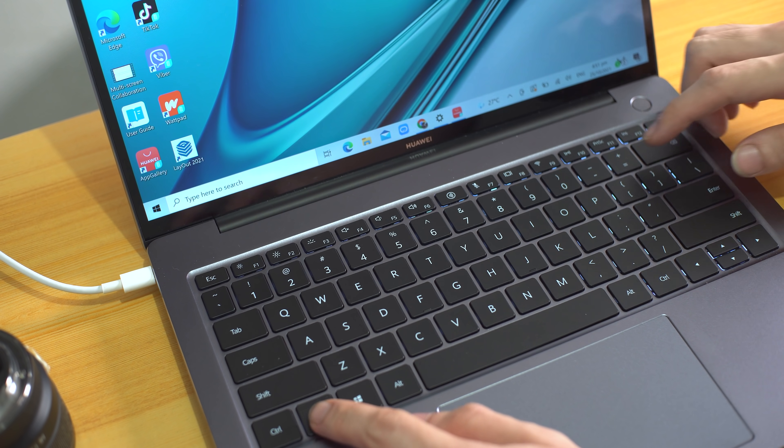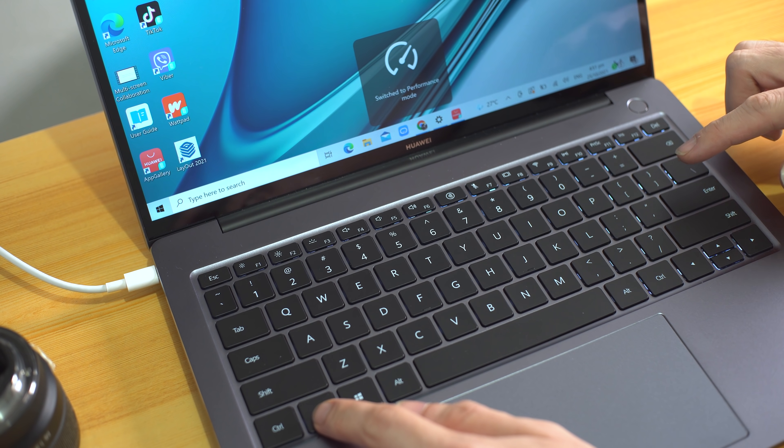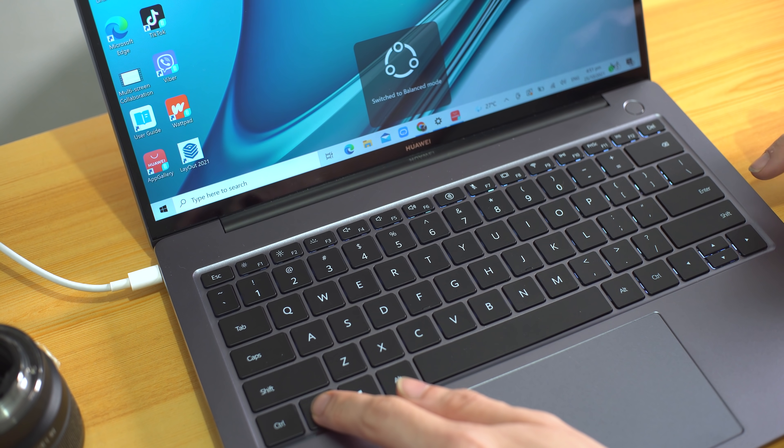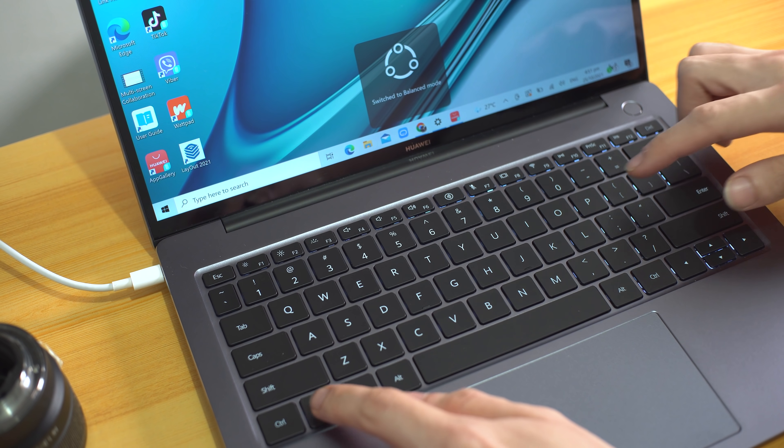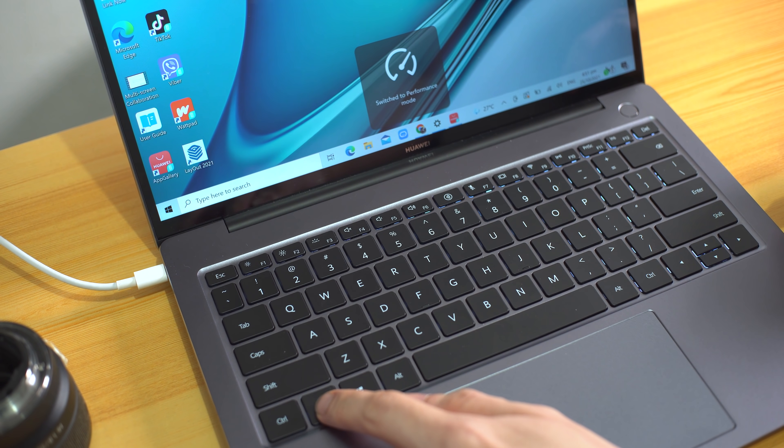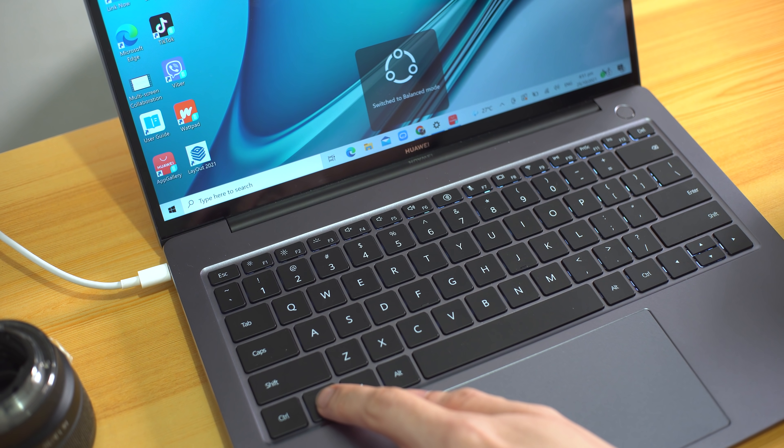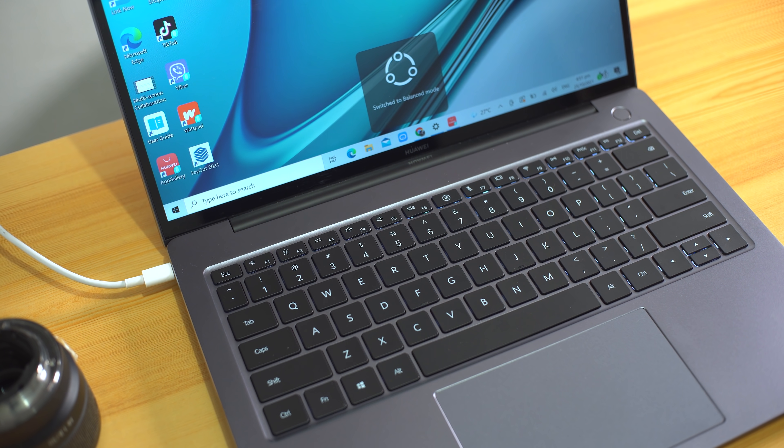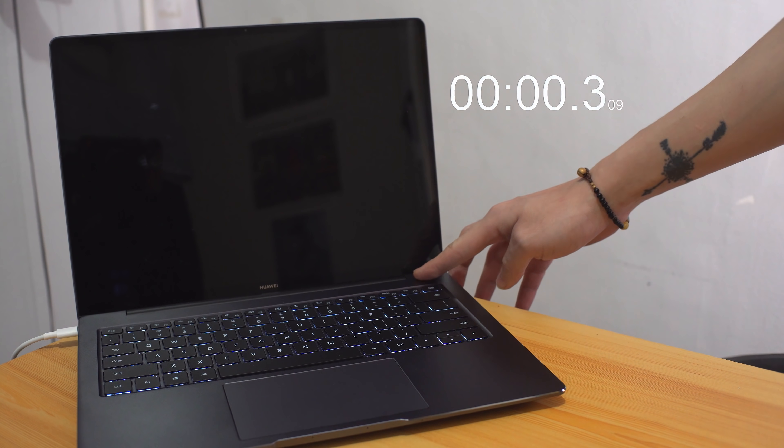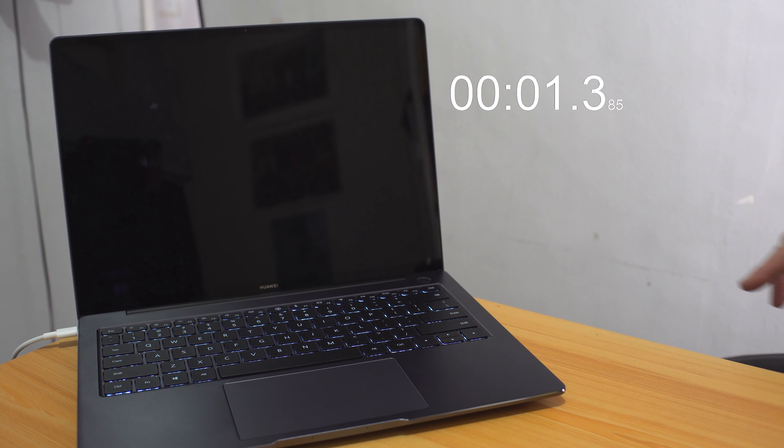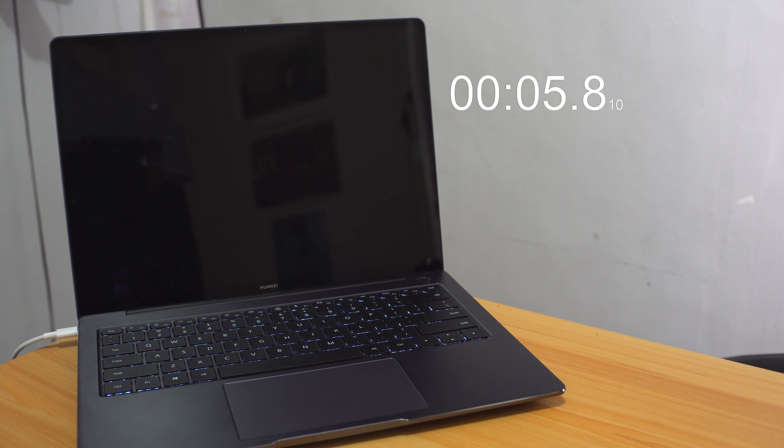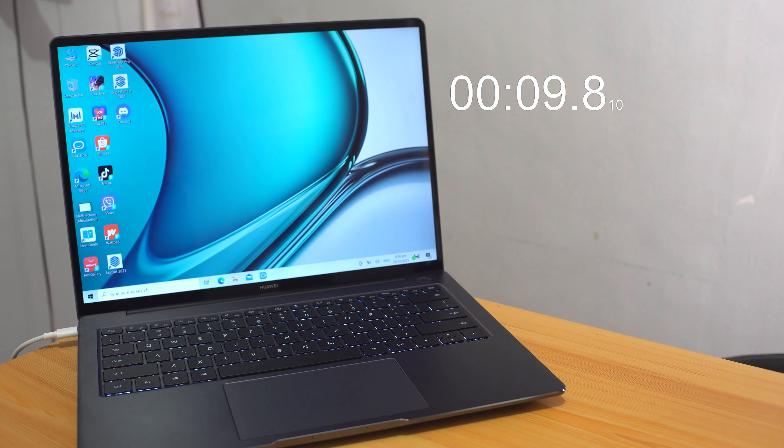Moving on, the Matebook 14S has two power modes to cycle through by pressing the Function plus P key, allowing you to optimize and keep the laptop at its most efficient level when needed. It's also worth mentioning that in our boot up tests, it took around 10 seconds before being able to fully reach the Windows screen, which is still relatively quick by our standards.